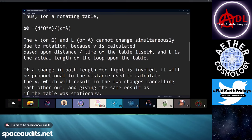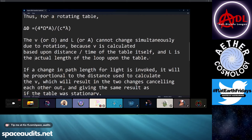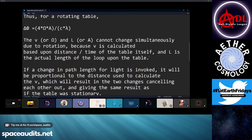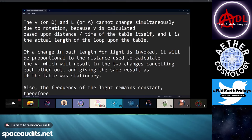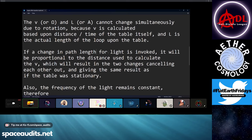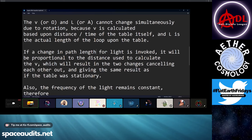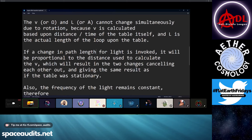L is the actual length of the loop upon the table through which the light is traveling. Now, during the debate, McToon wanted to claim that the path length change was obviously the answer, invoking absolute space without realizing he was doing it — not explaining it relativistically at all. But the truth is, if a change in path length in L is invoked as an explanatory mechanism, then as the path length shortens, whatever distance change you invoke for L is a proportional distance change of the distance used to calculate V. They're going to be one for one with each other, resulting in these two changes canceling each other out, giving you the same result as if the table was stationary.